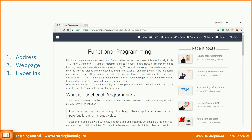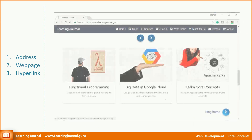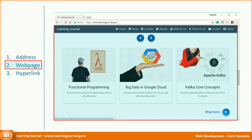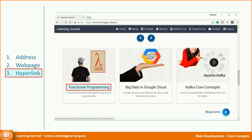The most important takeaway from this video is to understand the relationship between these three things. A web page has a unique URL that identifies the page — you can open the page using its URL. The web page is made up of a variety of content, for example text, images, buttons, and hyperlinks. A hyperlink is a type of web page content that internally contains a URL for another web page.